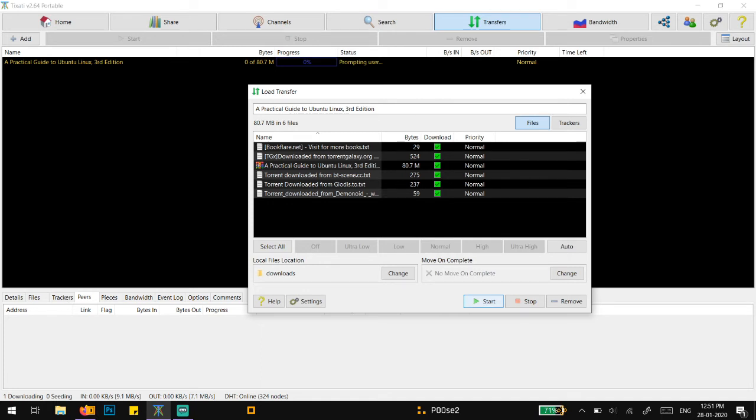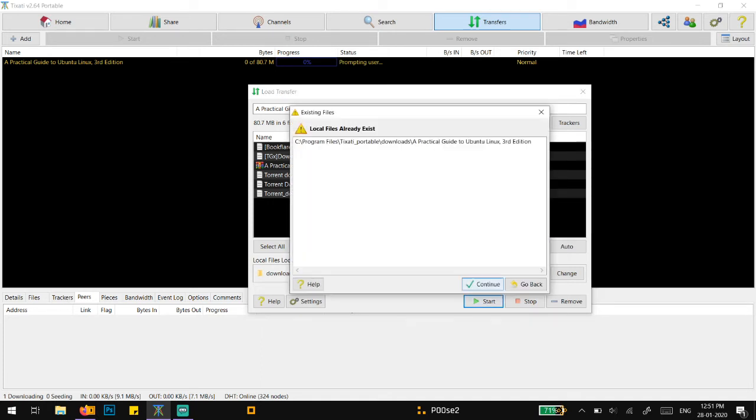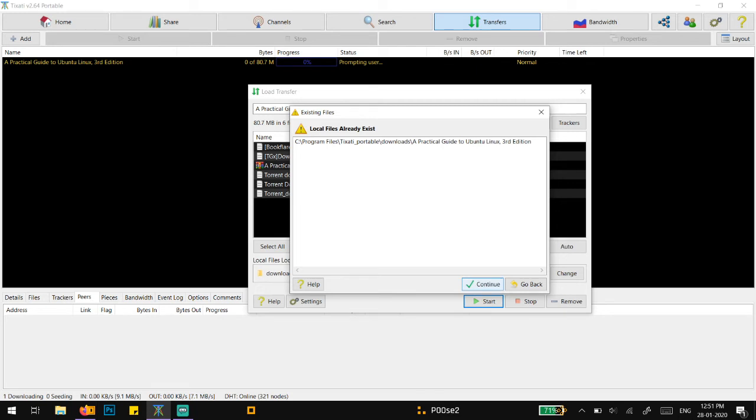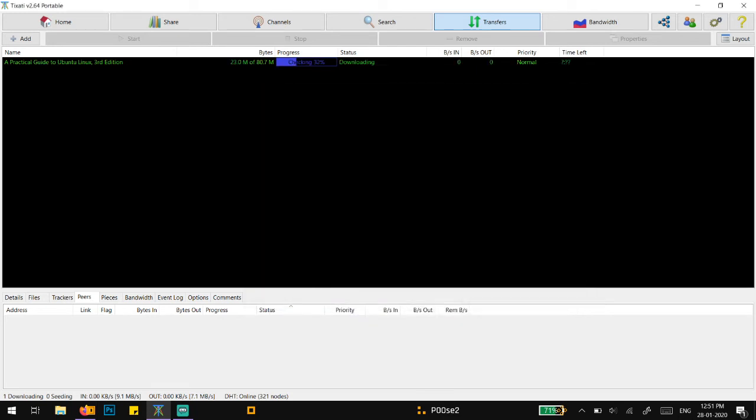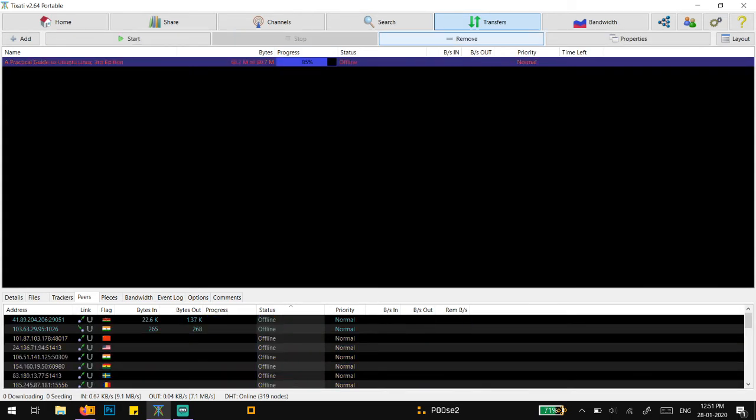It prompts me that the local files already exist. It has identified that the file which I was downloading earlier and recognized the location of that file. If I simply continue, it is going to be resumed. That's how you pretty much resume or recover your deleted files.